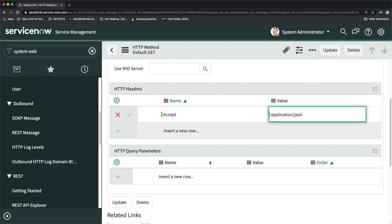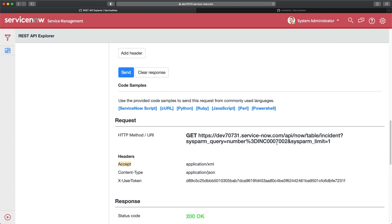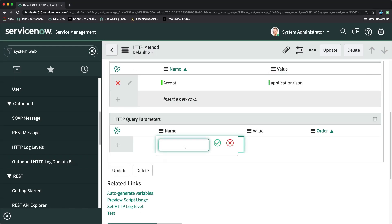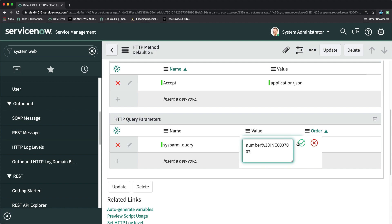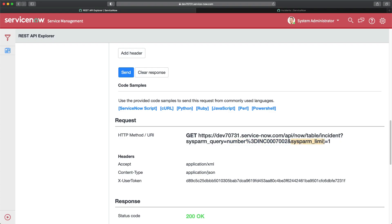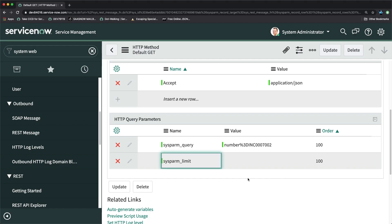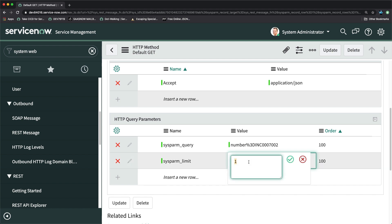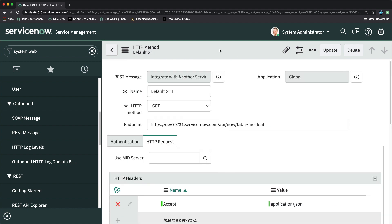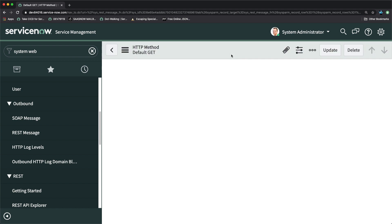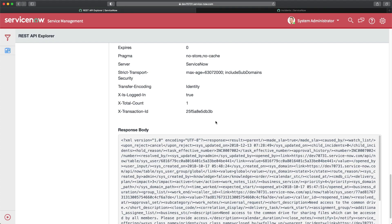Now for query parameters — yes, we did add query parameters. The first one is sysparm_query — I'll copy that value and paste it in. Then I'll also add sysparm_limit and set the value to 10. As of now only one record will be returned, but I'll set it to 10. I'll click Save — the GET method is now ready.